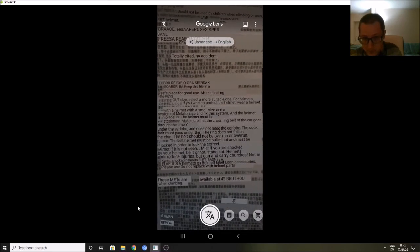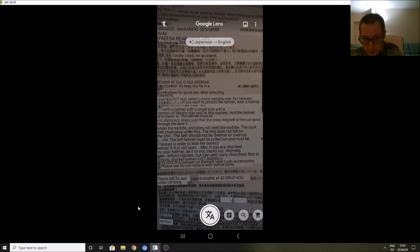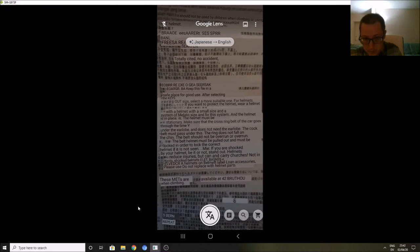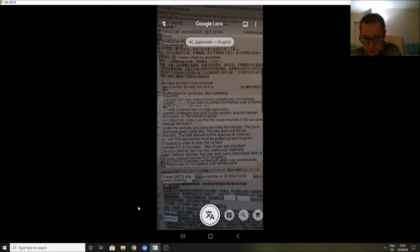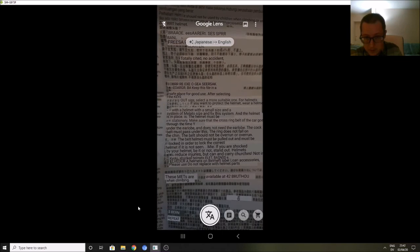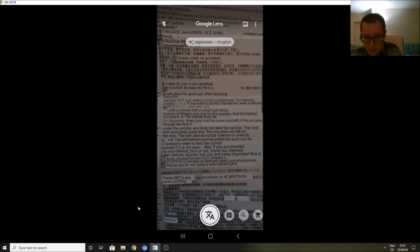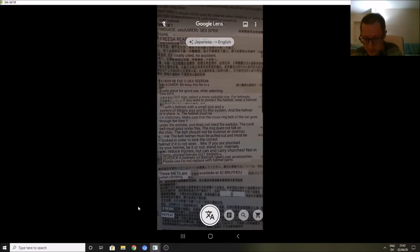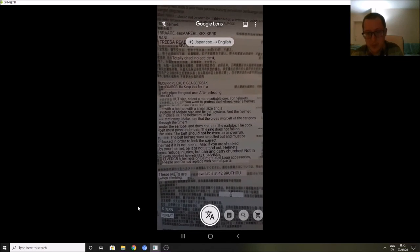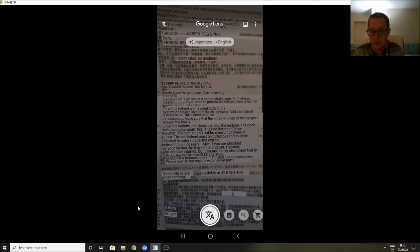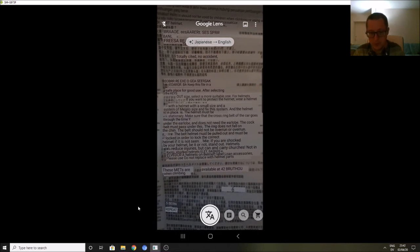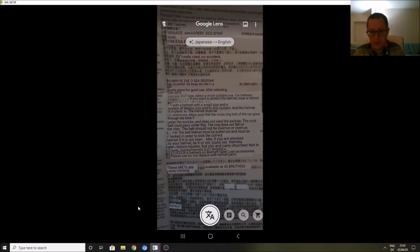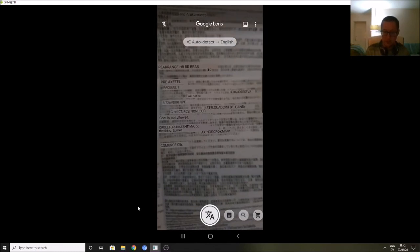There we go. So it's basically translated the Japanese and put it down in English, which is super clever. It's not perfect, obviously, but considering it's doing that pretty much on the spot just through my camera on my phone, it's done a really good job. Really clever little app. So that's Google Lens.